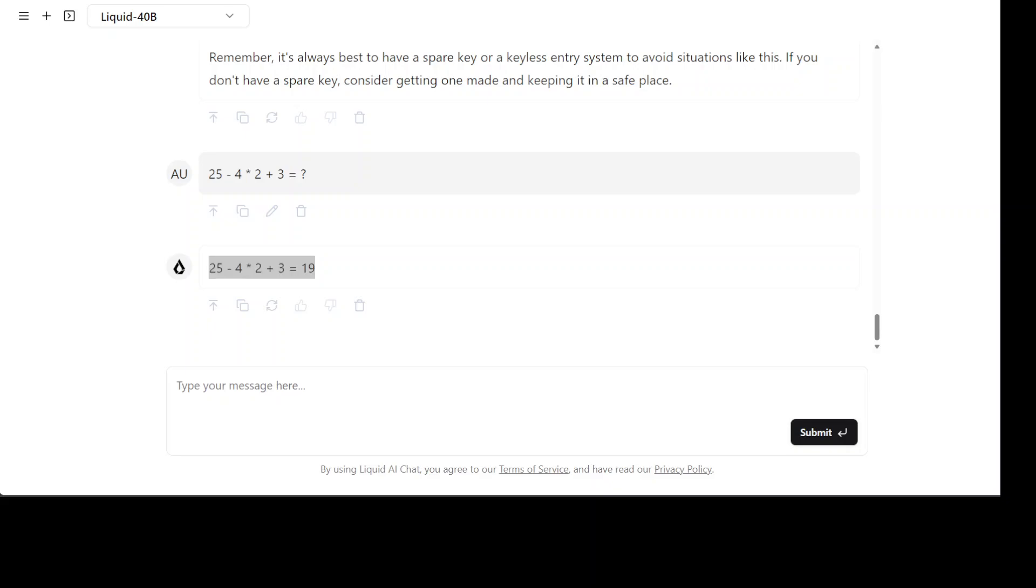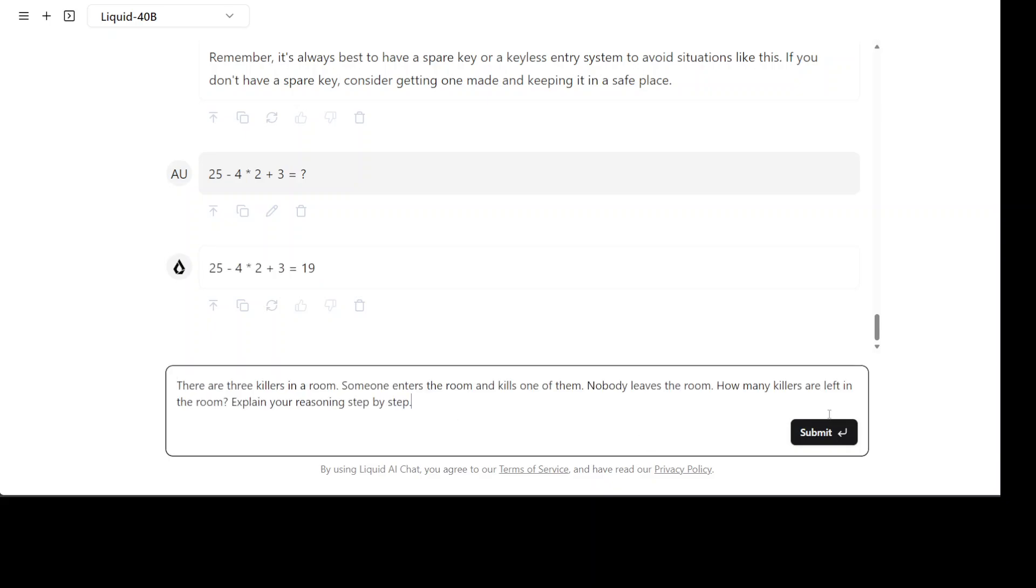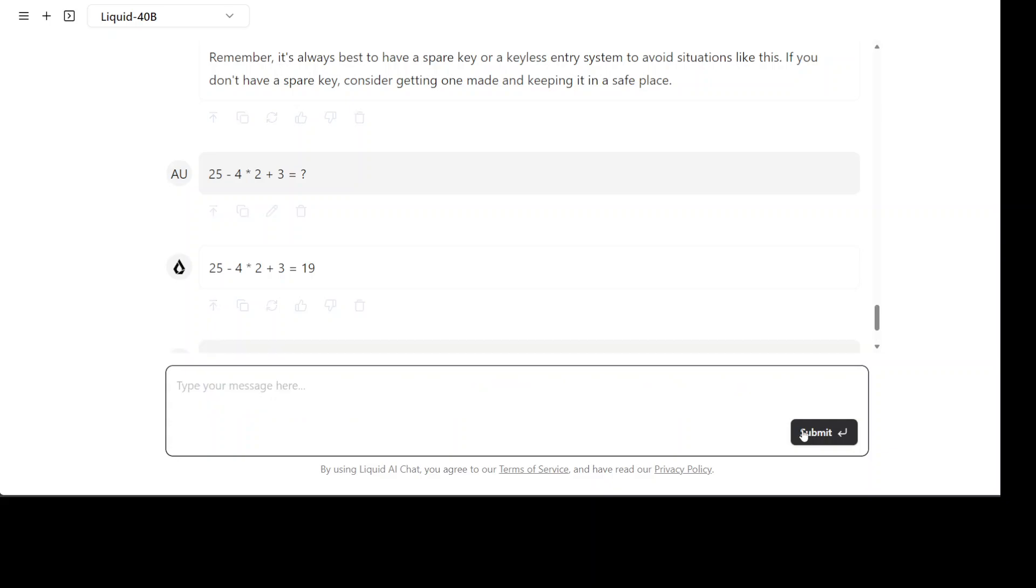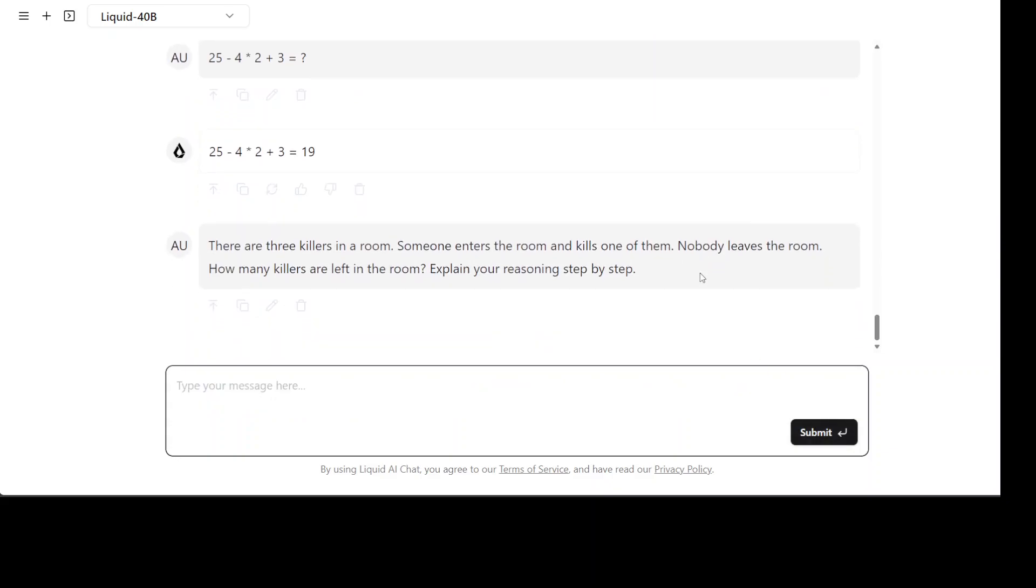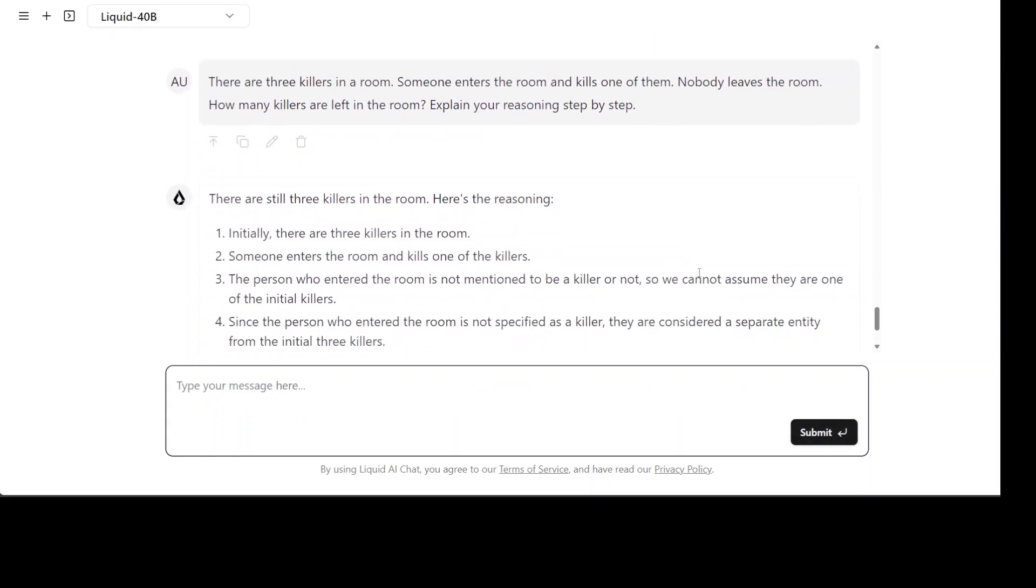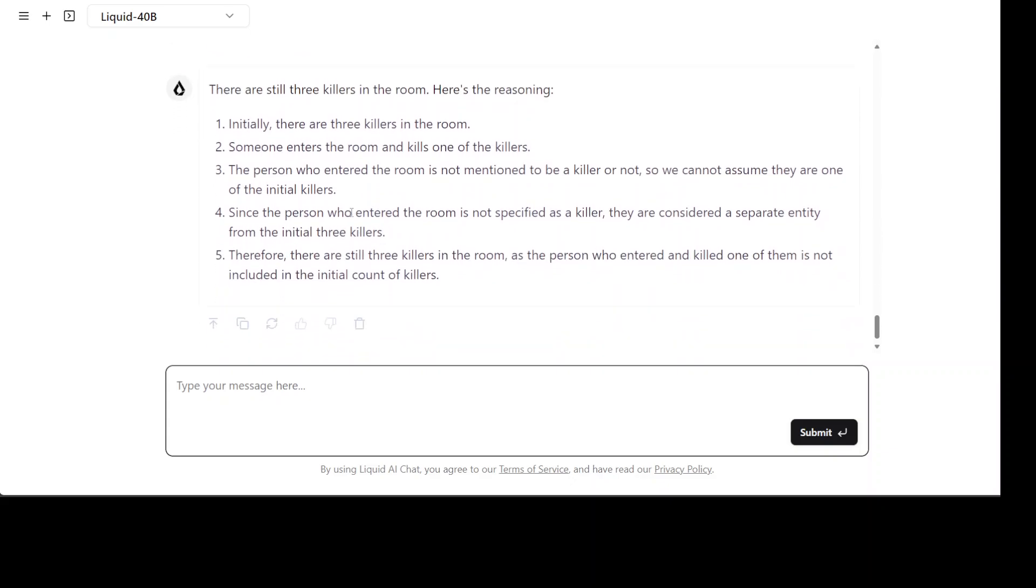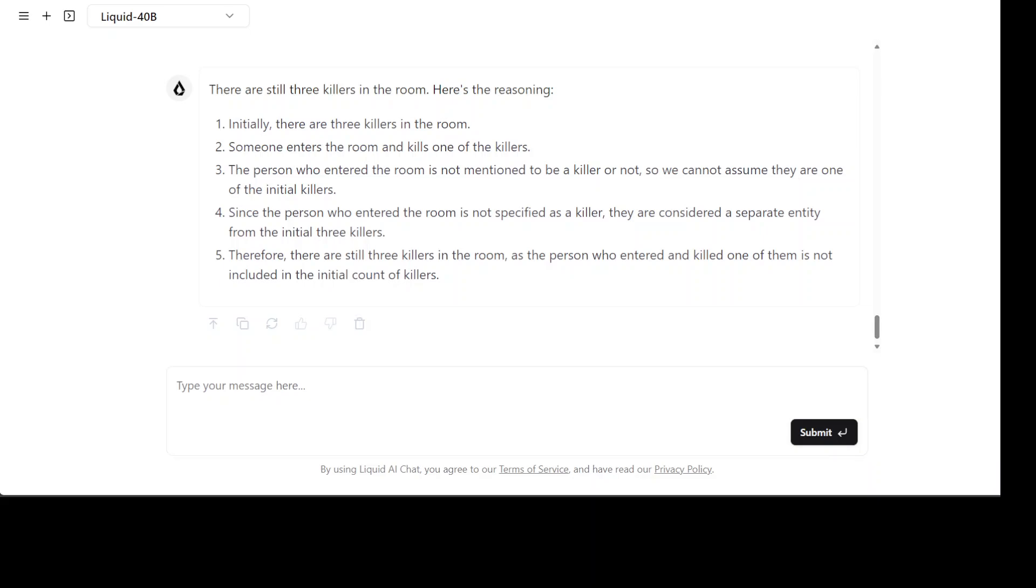I'm asking it there are three killers in a room, someone enters the room and kills one of them, nobody leaves the room, how many killers are left in the room, explain your reasoning step by step. The reasoning looks really good, you see it is just deducing it properly, amazing stuff really good.